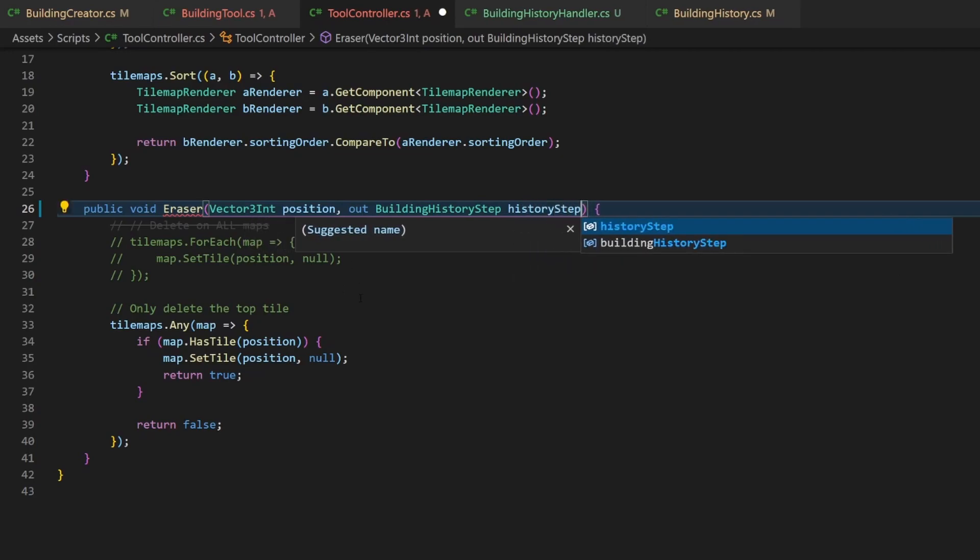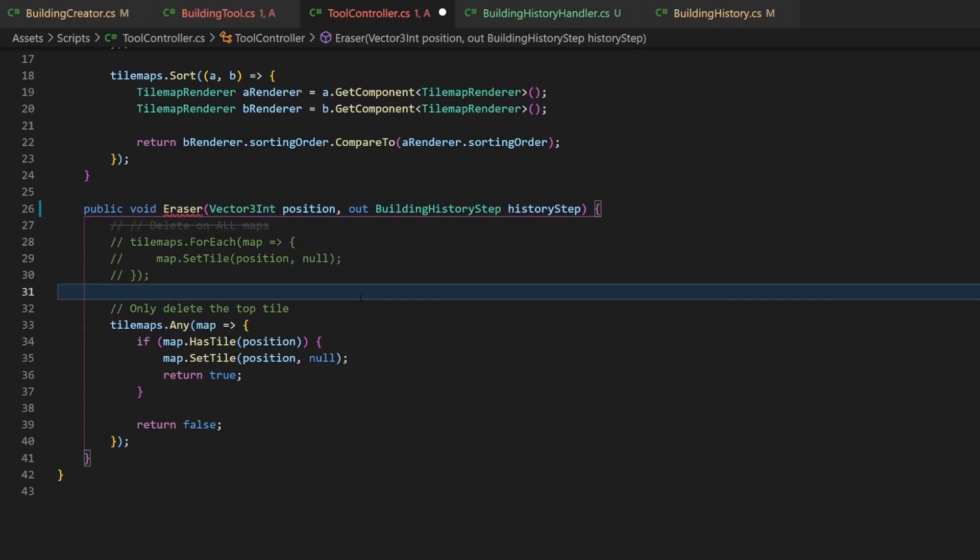In the eraser case, the previous tile can have a value, but the new tile is always null. And we also delete on several maps.